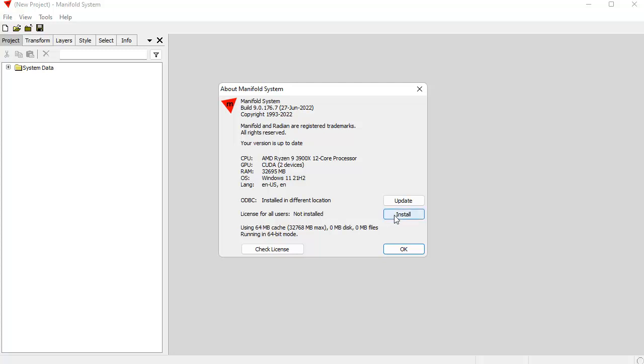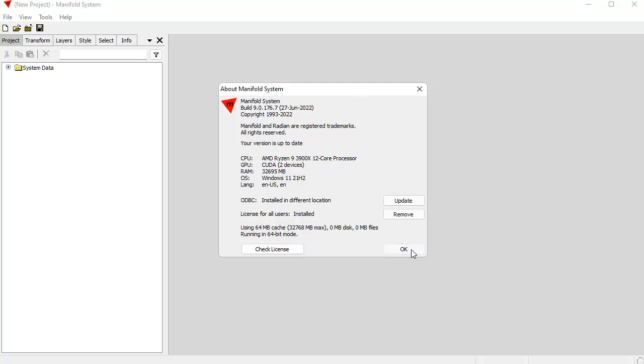And you can see right here it says License for all users, not installed. So we're going to fix that. We're going to install it for all users. And the way we do that is we're going to click on this button here, Install. And there, it's installed for all users. It's that quick to do. It's that easy. It doesn't use any more activations. And now Manifold is ready to go to be used to run as a service, including Manifold Server.